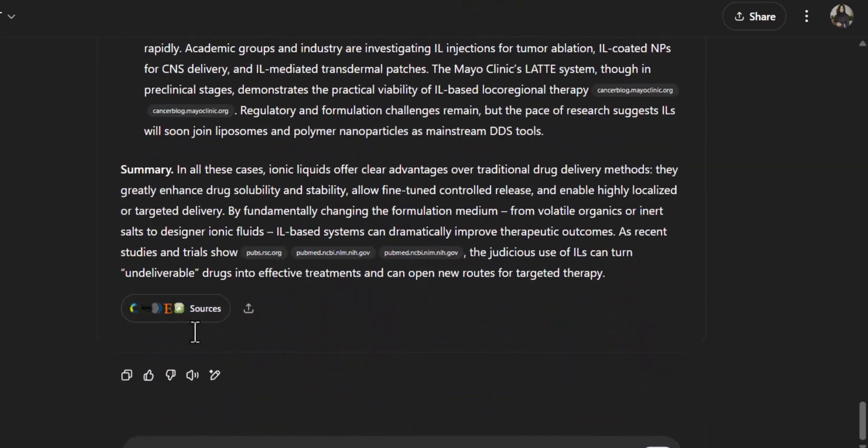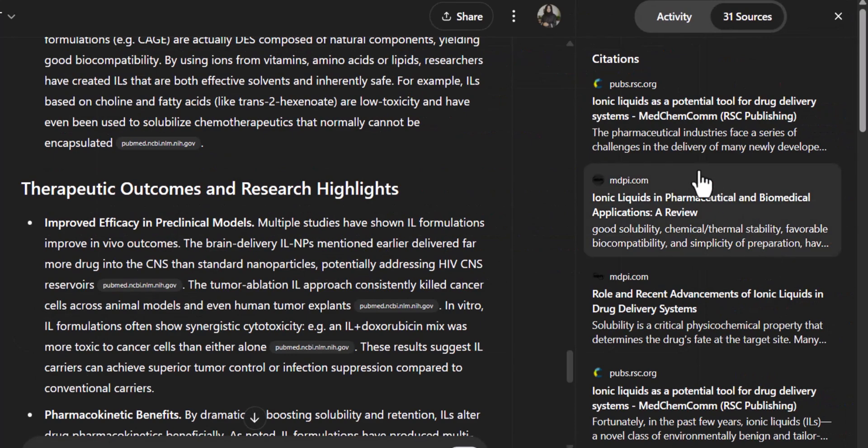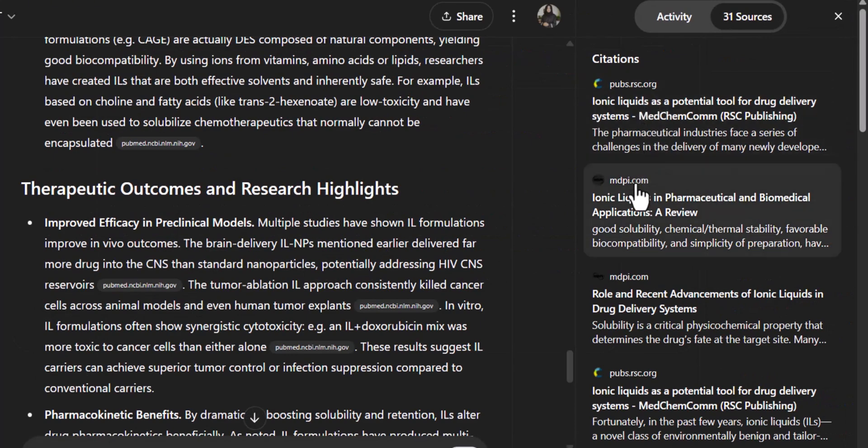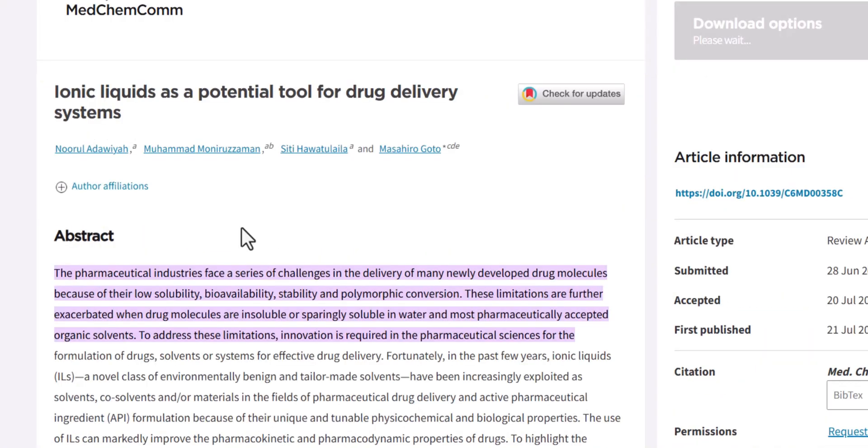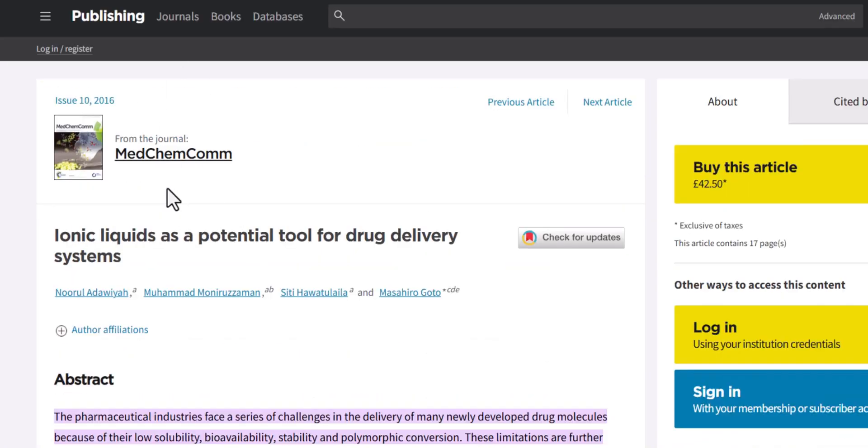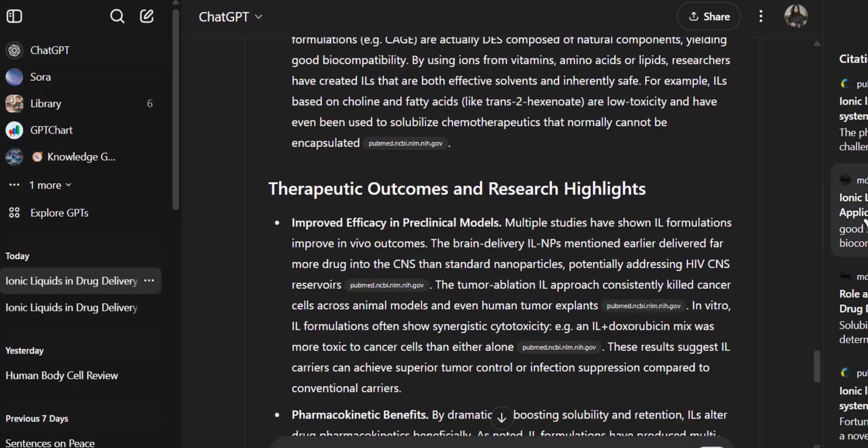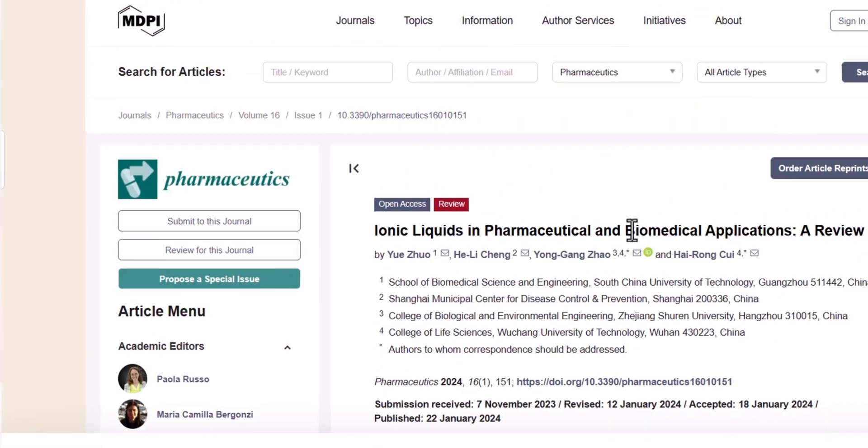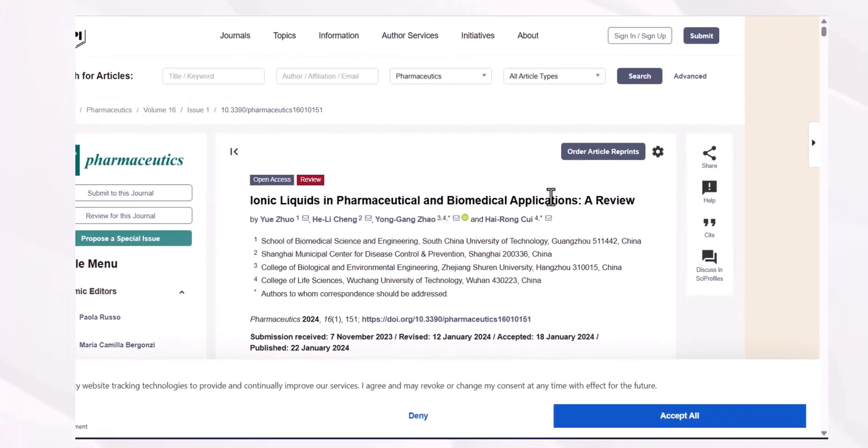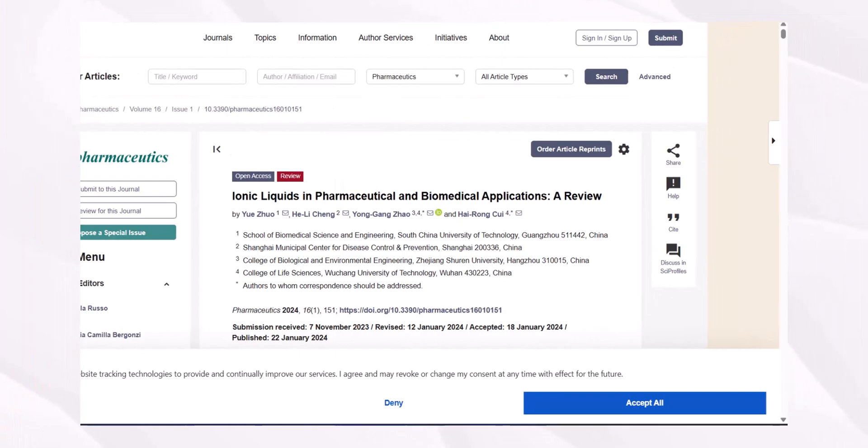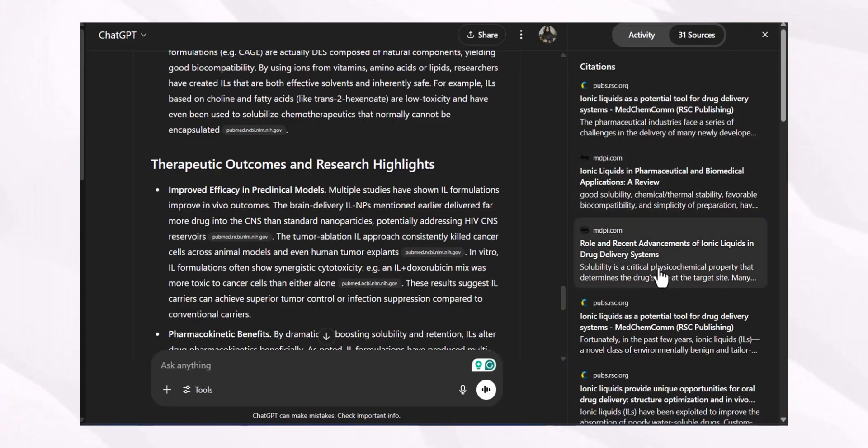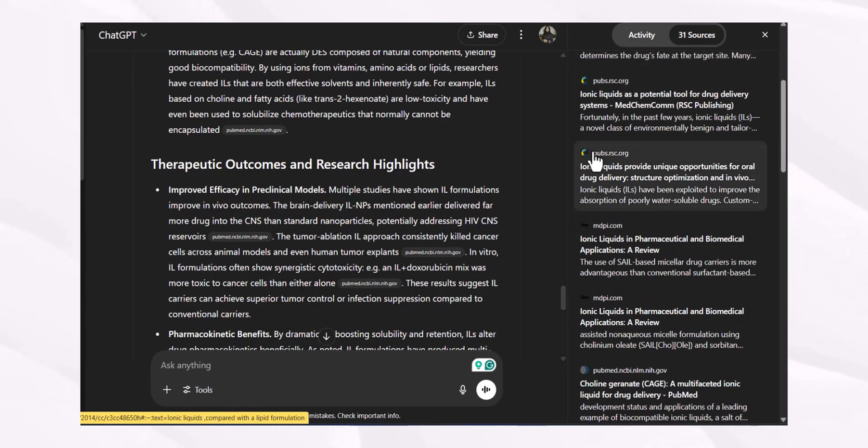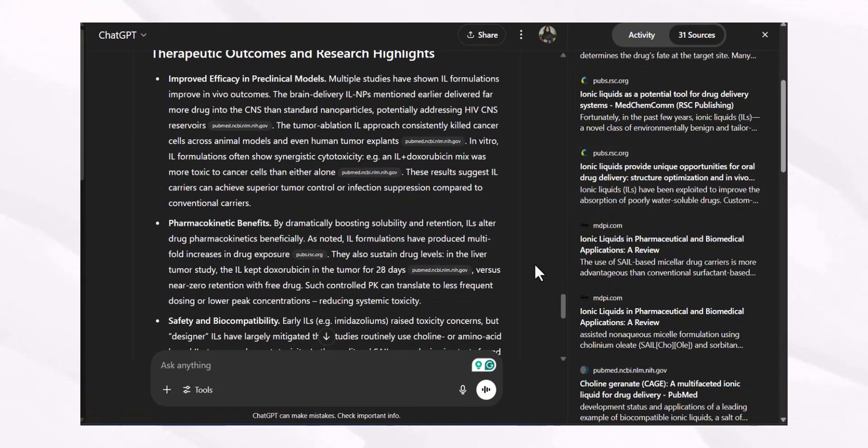Now the point comes we have to check the sources. For that purpose we will click on sources and we can see that all the sources are research publications from top-notch journals in that field. Ionic liquids as a potential tool for drug delivery system, very much relevant. When we look at the second source, ionic liquids in pharmaceutical and biomedical applications review. You can see there are no web pages; all the papers that have been considered are authentic research or review publications in very prominent journals.